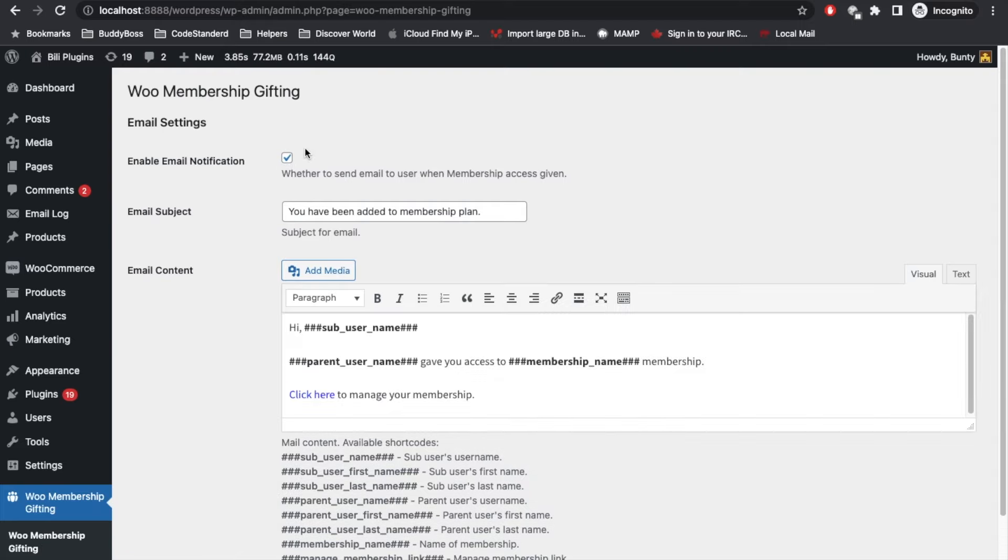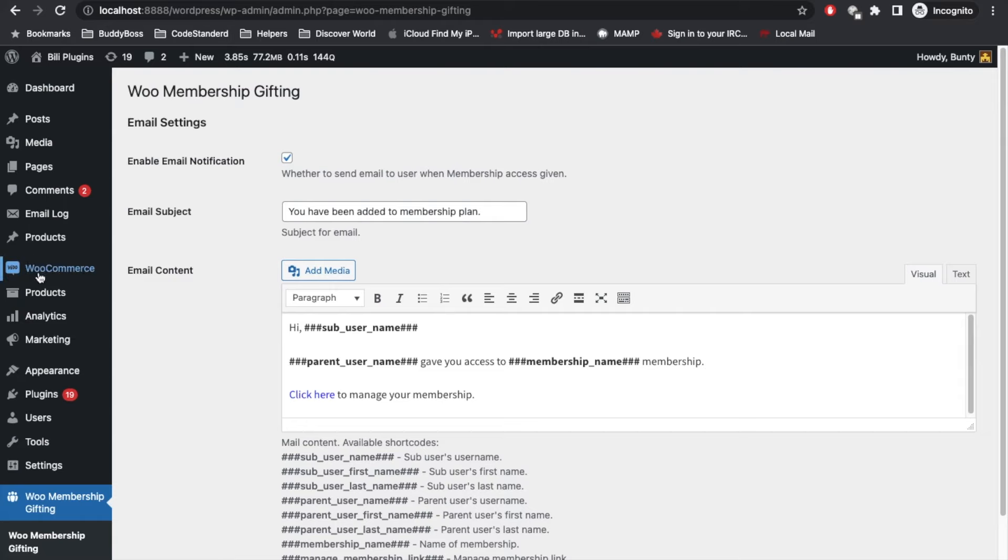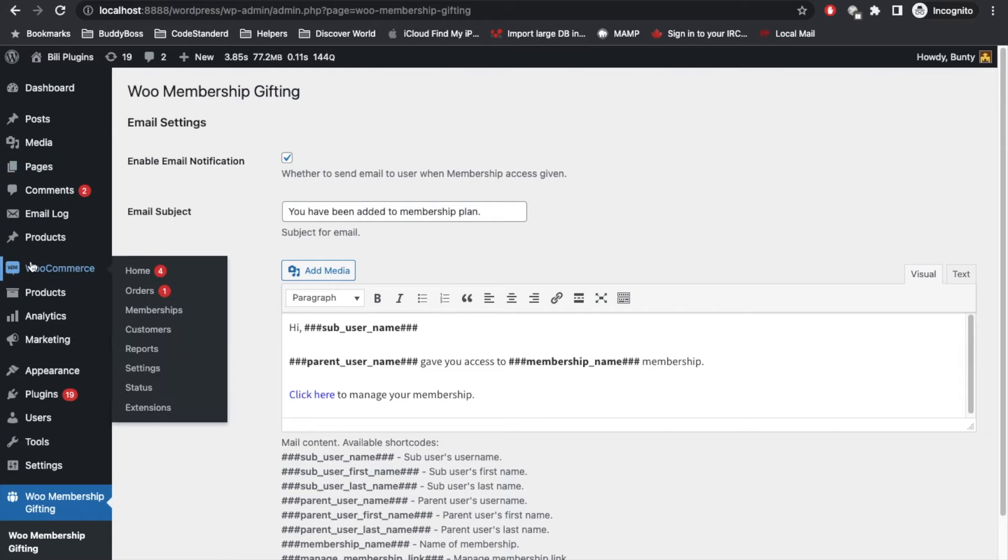Once you activate the plugin, go to plugin settings and enable the email notification. This will enable email notification to the user who is getting the gift membership.